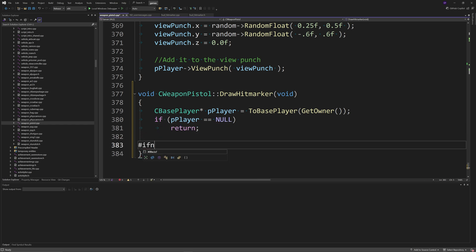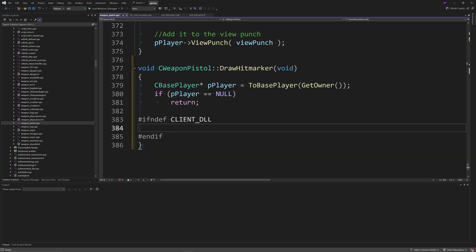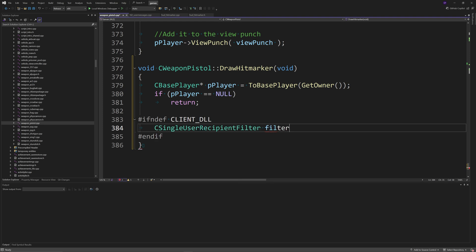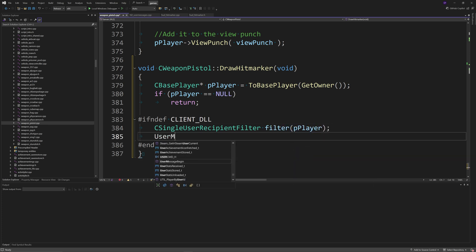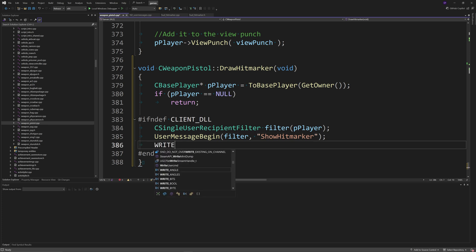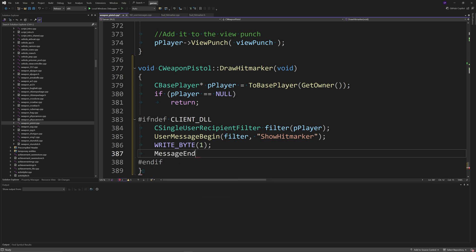Inside this function, declare a CBasePlayer pointer called pPlayer which equals ToBasePlayer(GetOwner()). If pPlayer equals null, return. For multiplayer, wrap the following in #ifndef CLIENT_DLL / #endif. Inside, create a CSingleUserRecipientFilter called filter of pPlayer, then call UserMessageBegin(filter, "ShowHitMarker"), write byte of 1, and then MessageEnd().